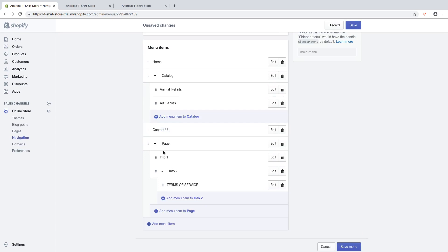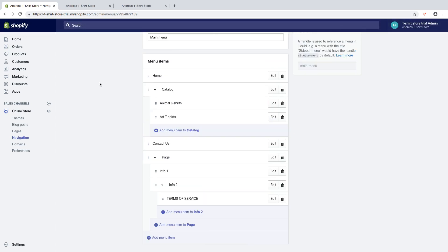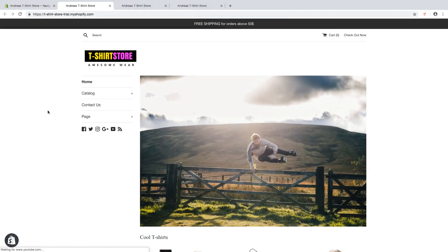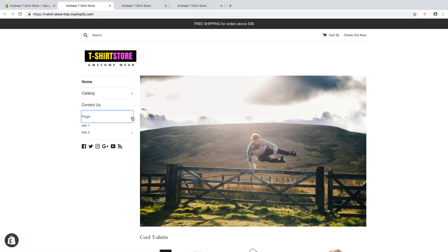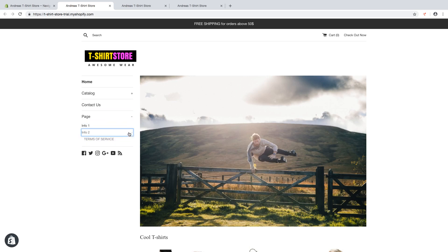So now we have a two level dropdown menu. Click on Save. If you click on the plus sign you get one level, and you also see a plus sign under Info 2. If you click on that you now have the two level dropdown menu — Terms of Service is in Info 2, and Info 2 is in Page.